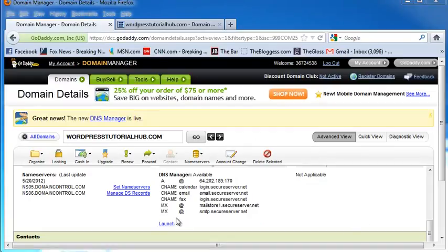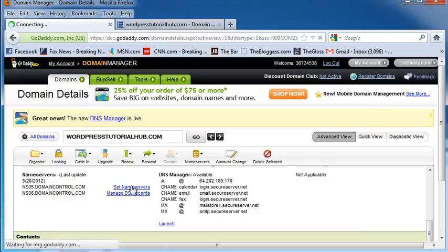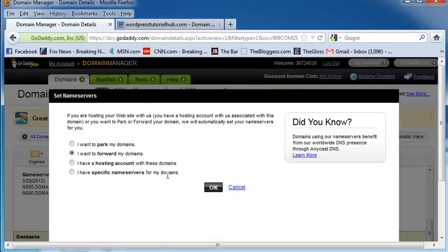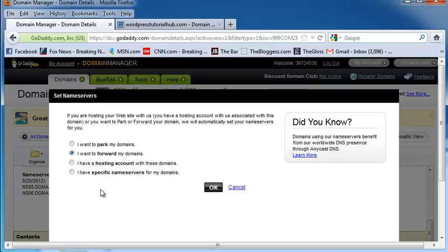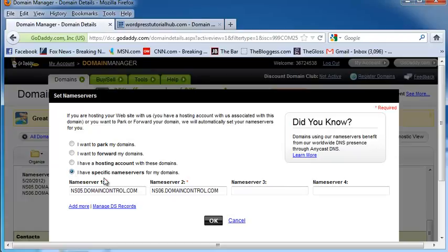So what I would do to change the name servers would be to click Set Name Servers and then choose whether you want to park your domain, forward your domains to your correct website, if you have a hosting account with domains, or if you have specific name servers for your domains. Let's say that I wanted to redirect from the website that hosts my name to the actual website that I have on my hosting. I'd click I have specific name servers, and you'll see it comes up with a combination of letters and numbers, then the name of the site .com, usually in Name Server 1 and Name Server 2.